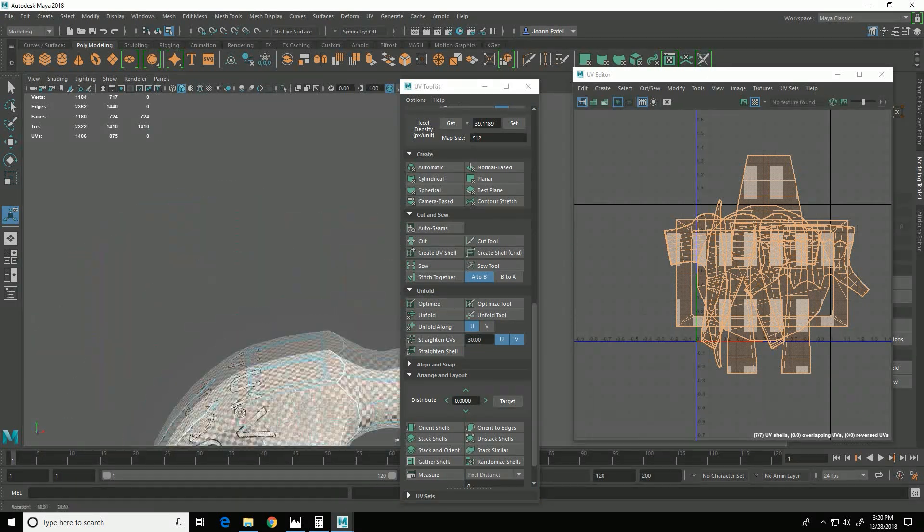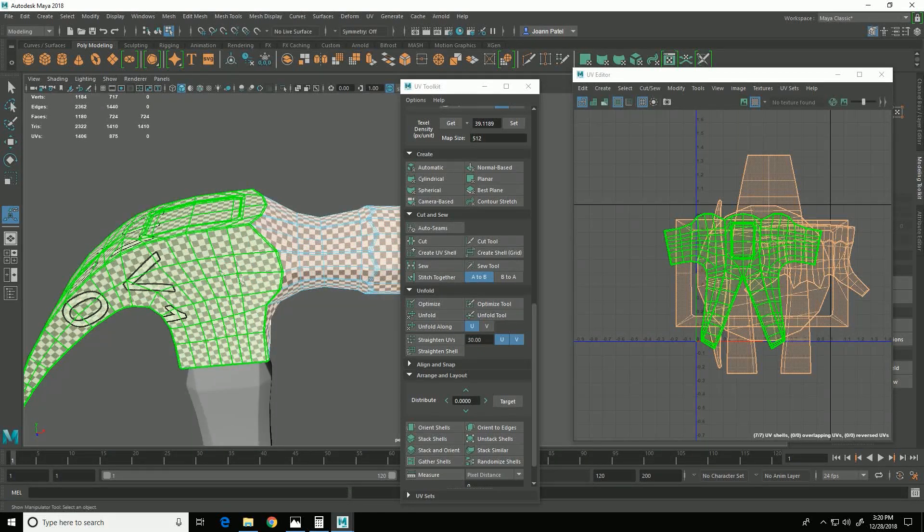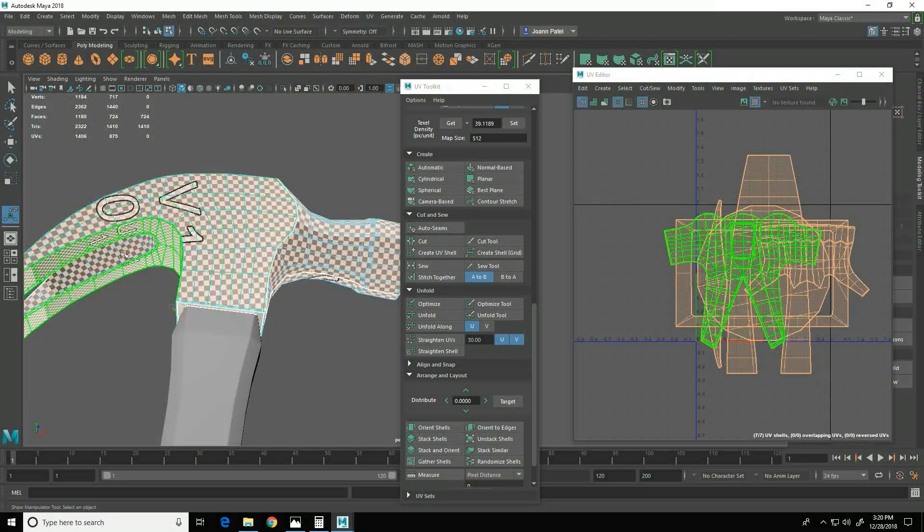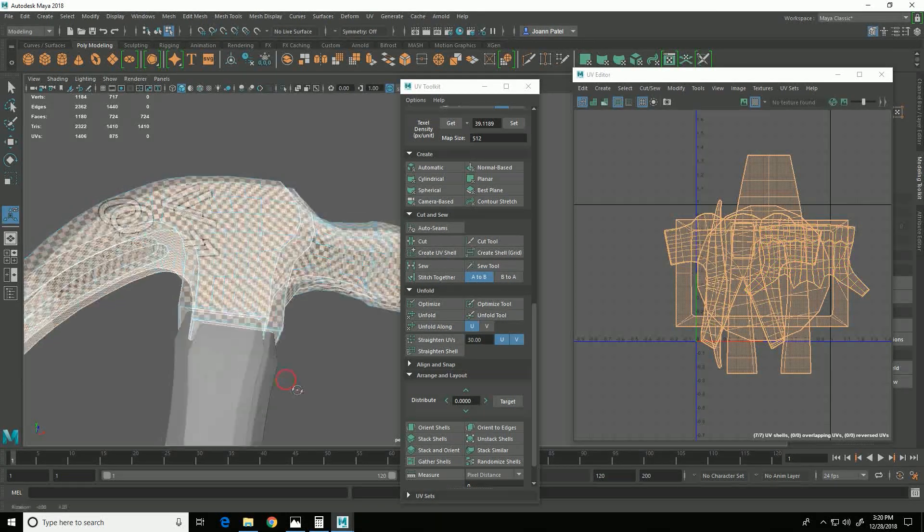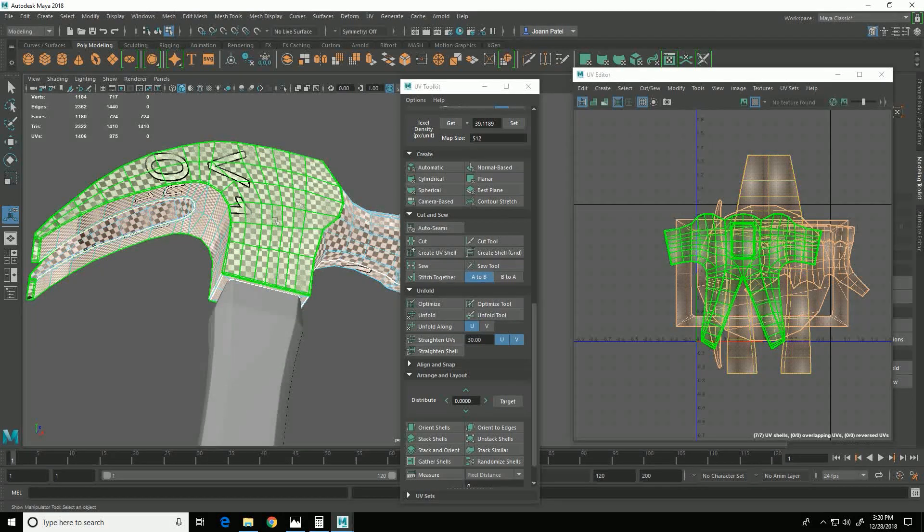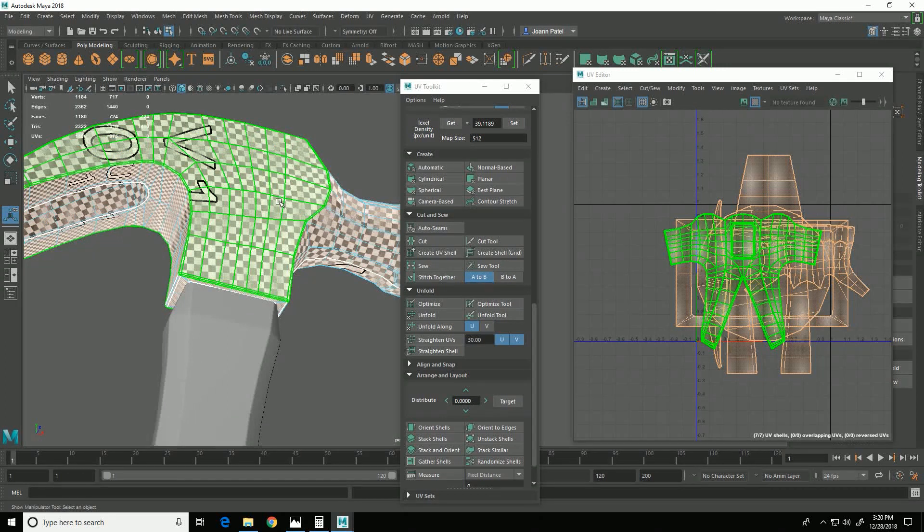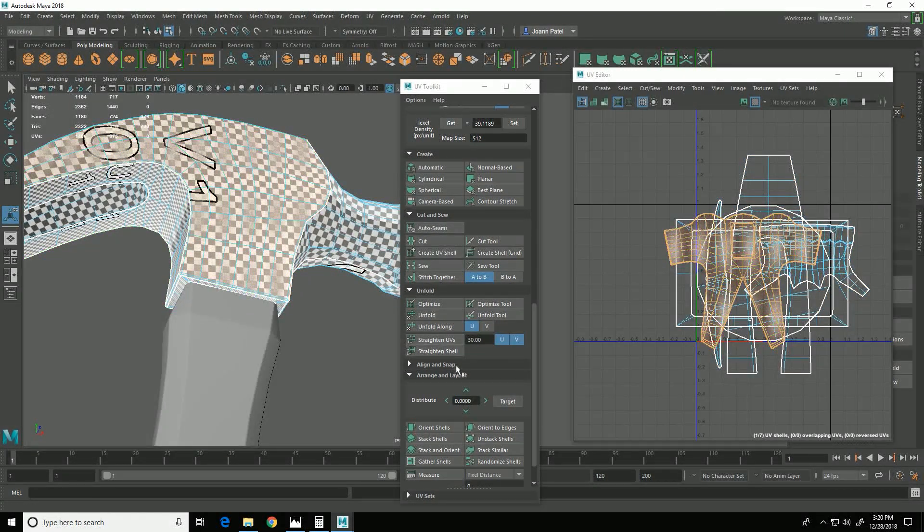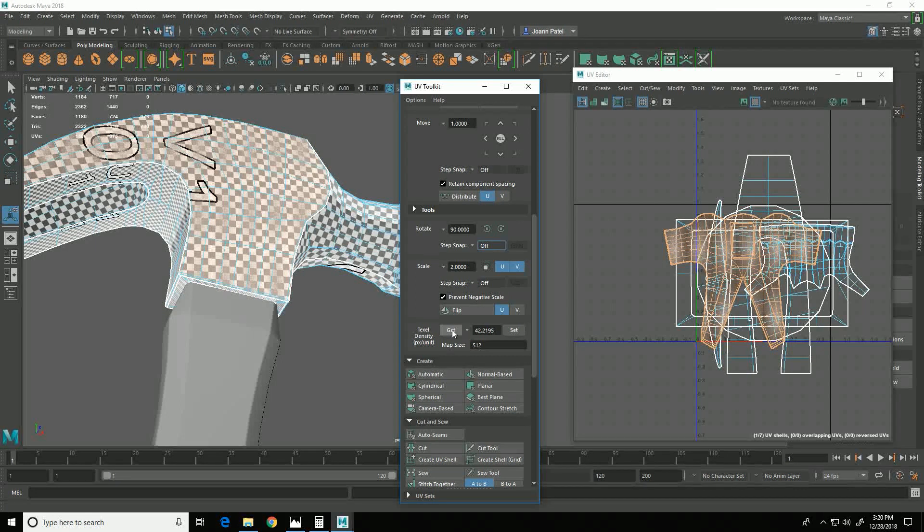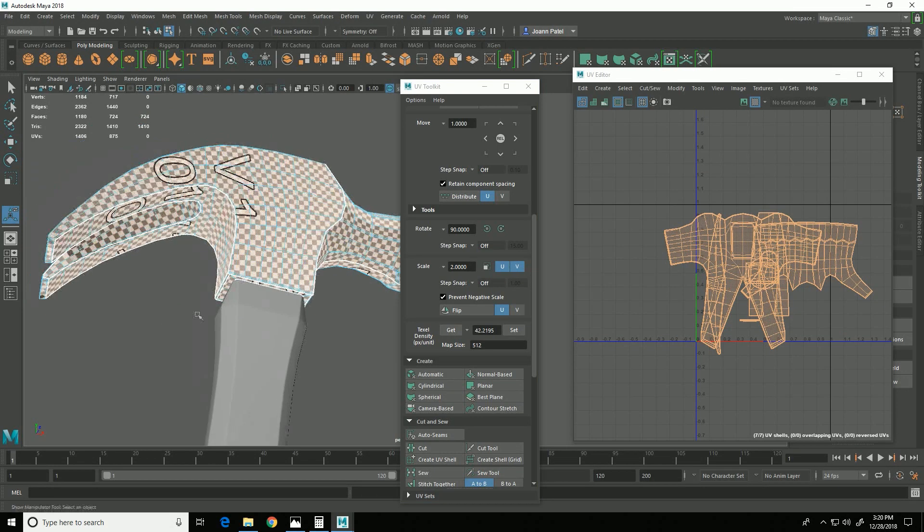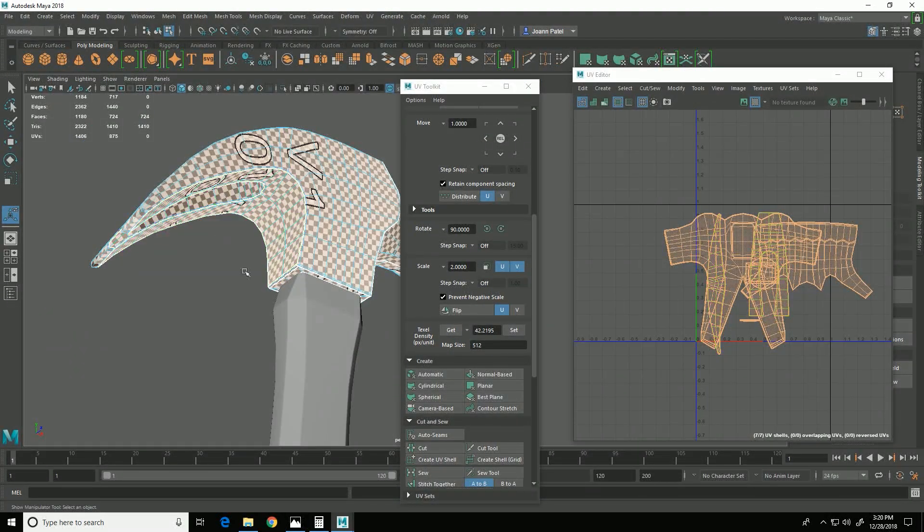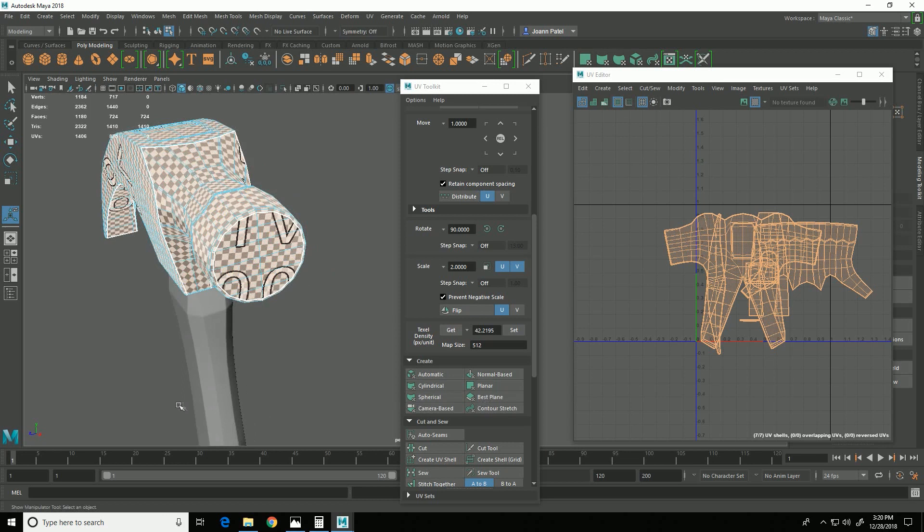And then I want to get the texel density all even on these pieces. This head is all made of the same material. So we would want all the UVs to have the same texel density in order to make sure that the scale of the texture is the same across all of them. So I'm going to select this piece and come up to Transform, choose Get to get the texel density, and then select all the pieces, choose Set. So now you can see that the squares are the same size on all of the pieces.